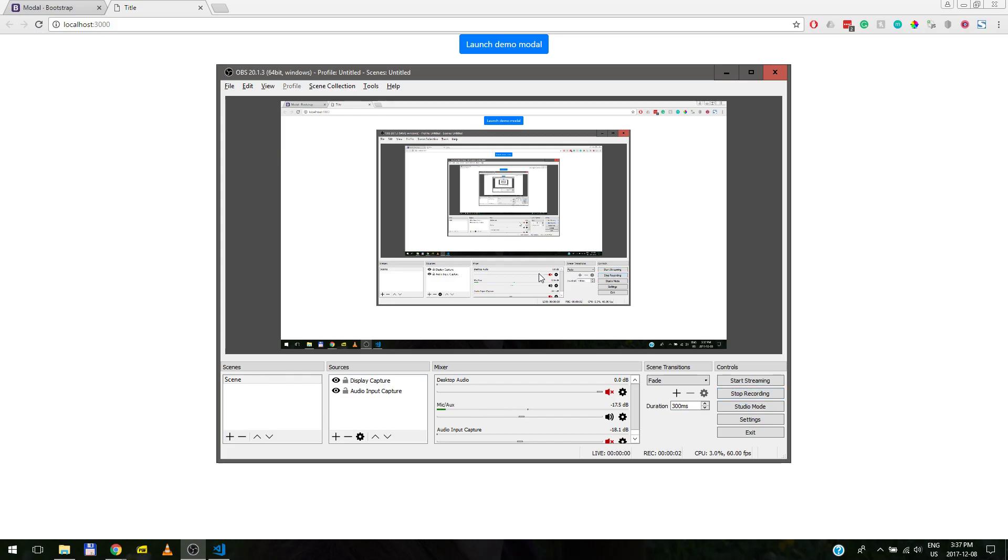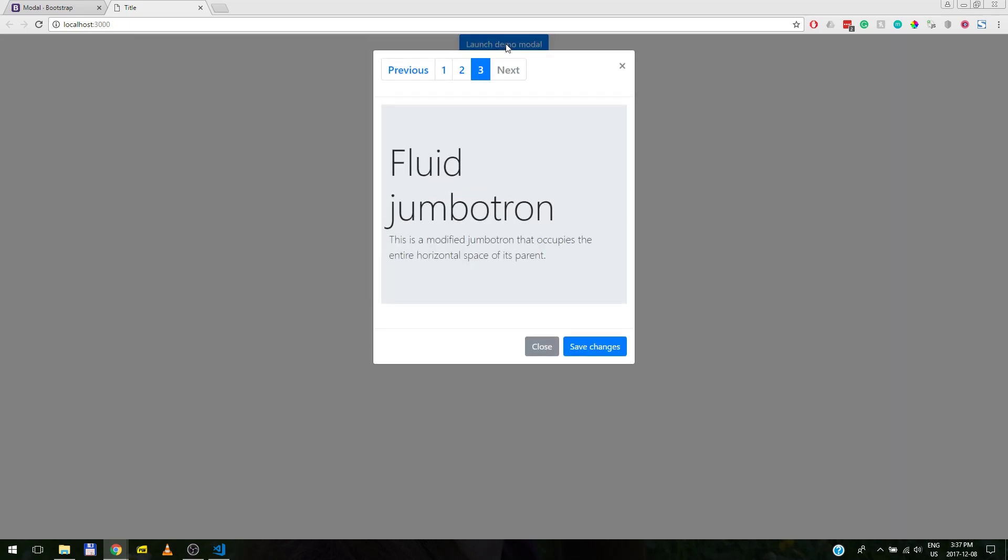Hi everybody. Today we will be building a modal box with pagination in it and with a jumbotron. That's our end result.